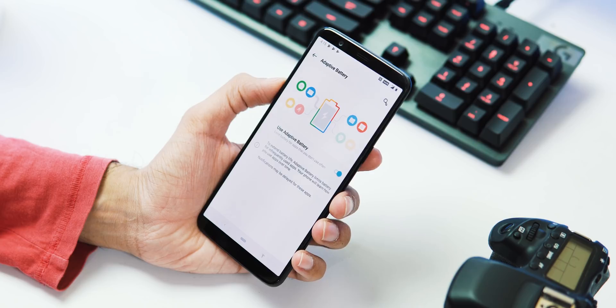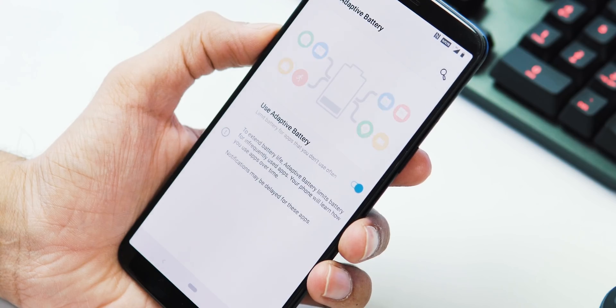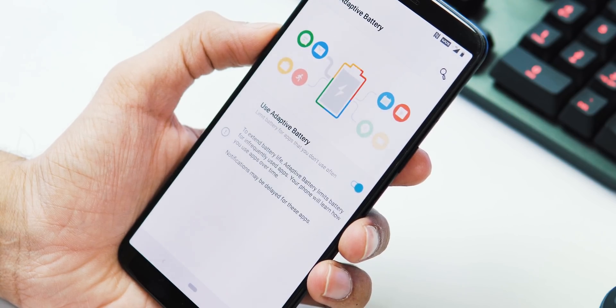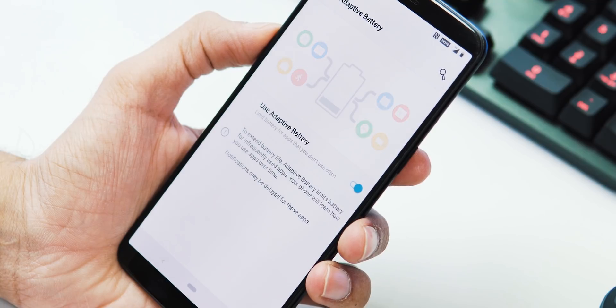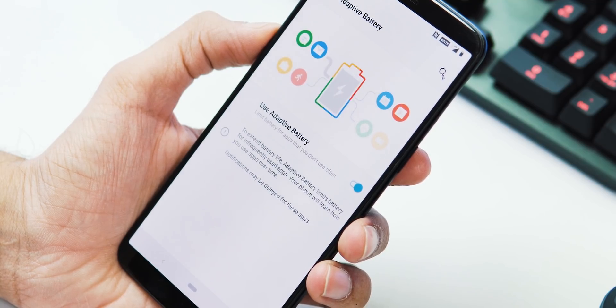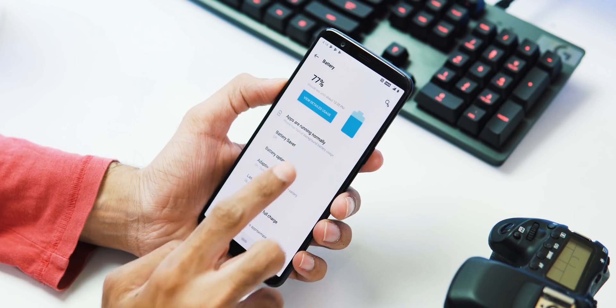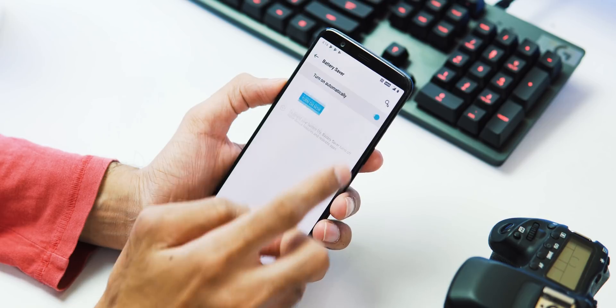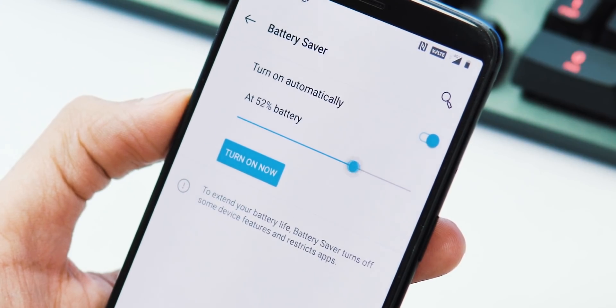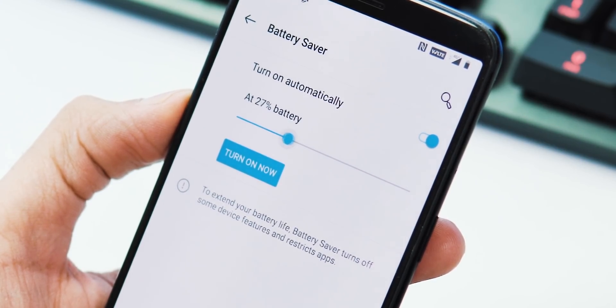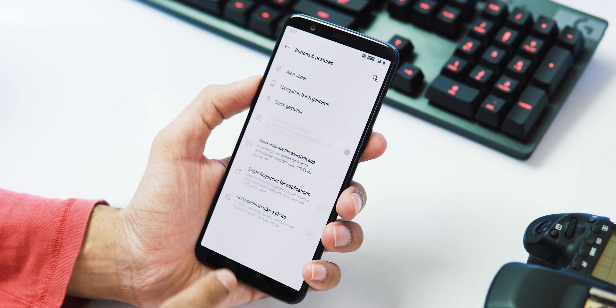Next, under Battery tab, you have Adaptive Battery. When turned on, it observes what apps you use frequently and makes sure they stay in the memory while adding limitations for apps you don't use often. Also, you have the new Auto Battery Saver mode, and now you can set it to turn on at any percentage from 5 to 75%.